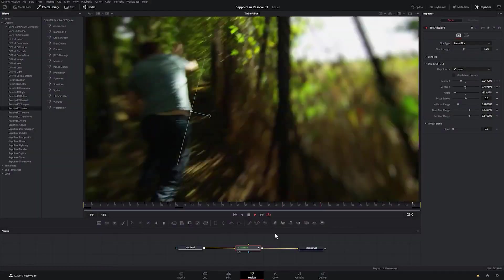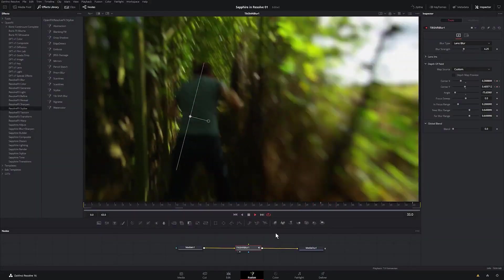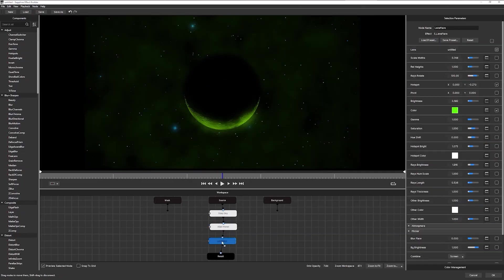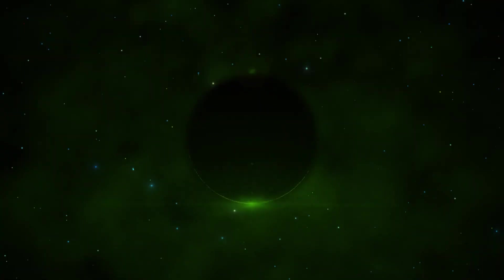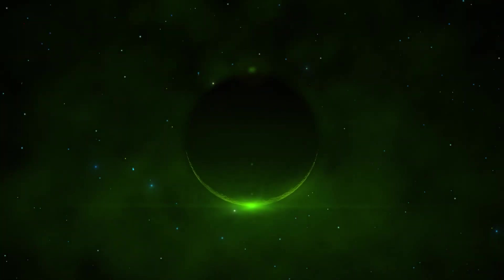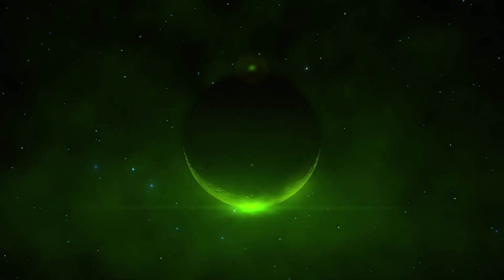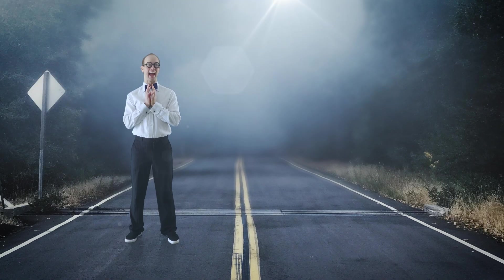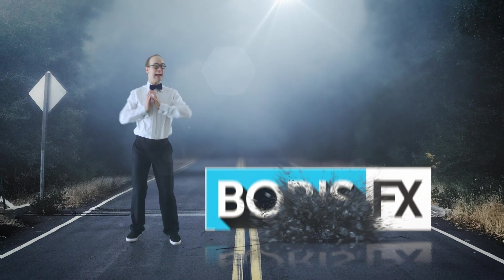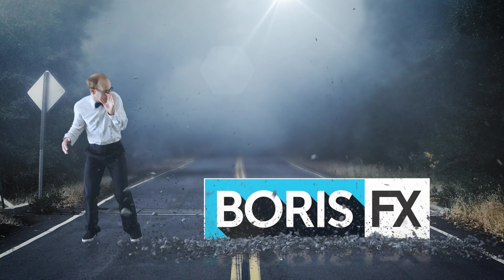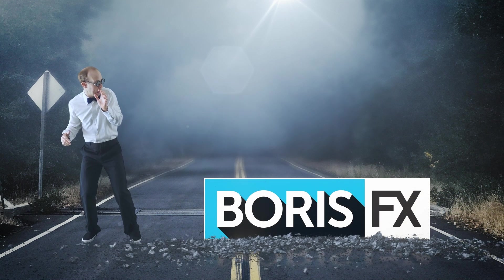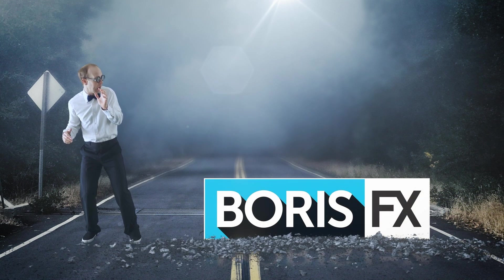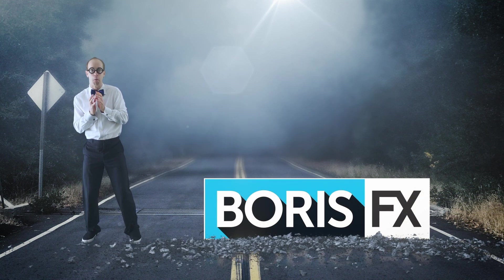If you work in filmmaking or visual effects, or maybe you just want to create your own film projects or YouTube videos, Boris FX have some awesome plugins to help you take your videos to the next level. Now for full transparency, this video is sponsored by Boris FX, but I actually genuinely like their products and I've been using them for many years.